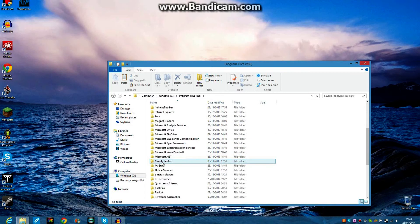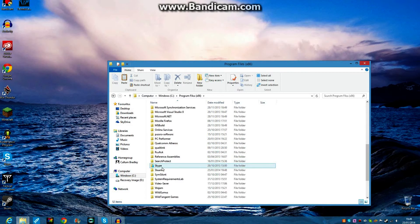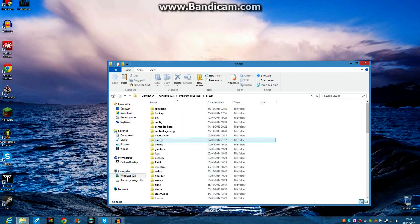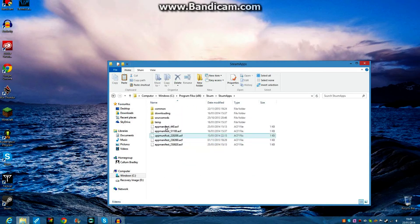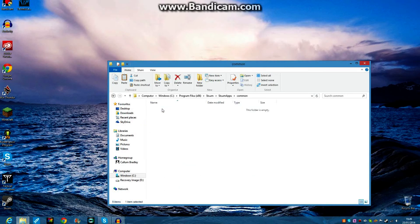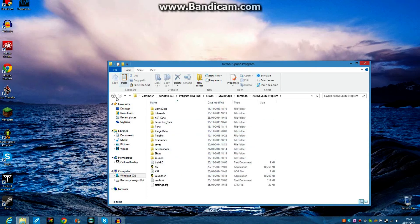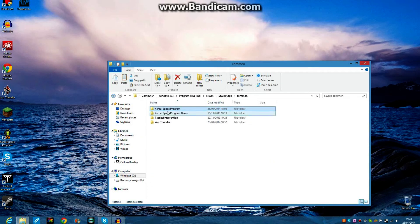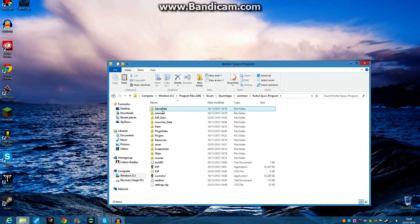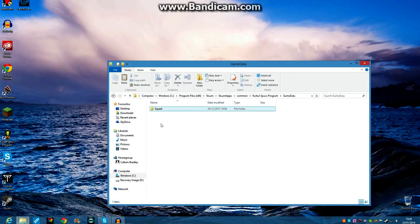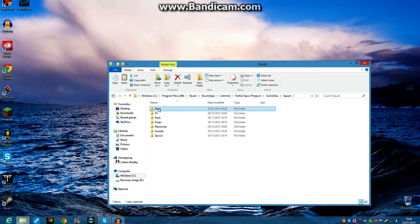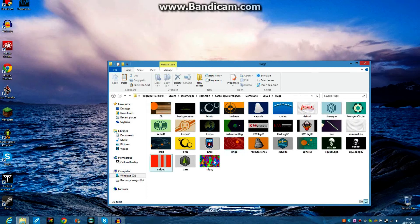But mine's in Program Files x86. And this is for the Steam build of the game. So I'm going to go to Steam. I'm going to go to Steam Apps, Common, and Kerbal Space Program. Not the demo, because obviously I still have the demo installed for some reason. But I'm going to go in here. I'm going to go into Game Data, Squad, Flags.